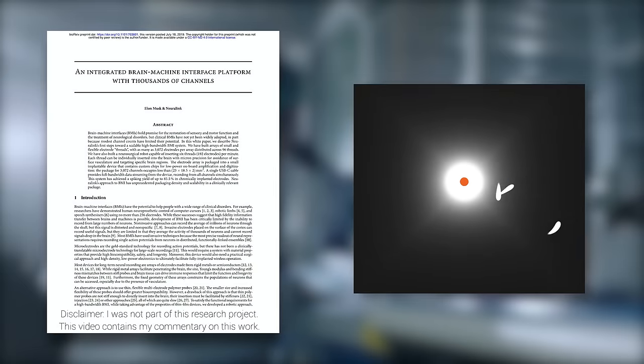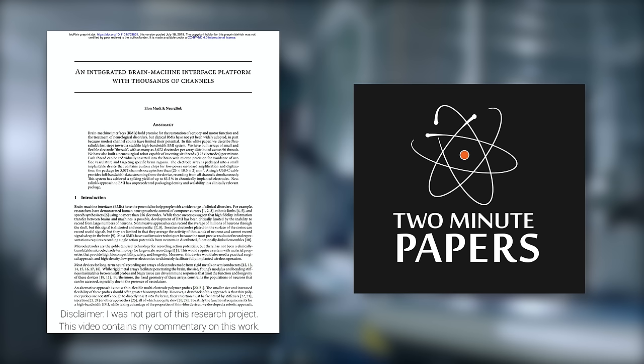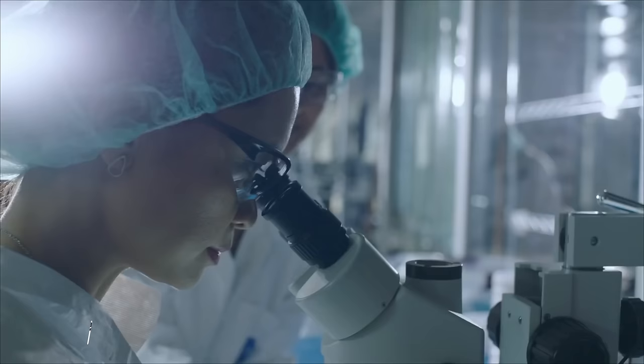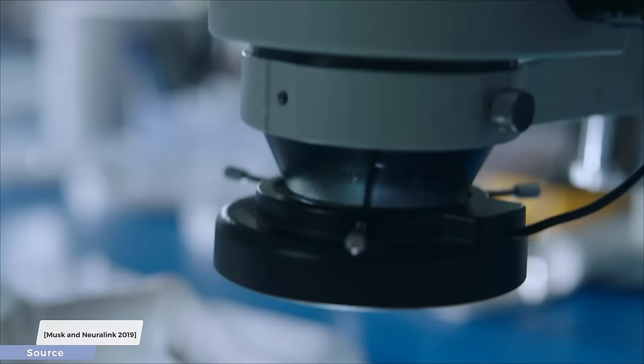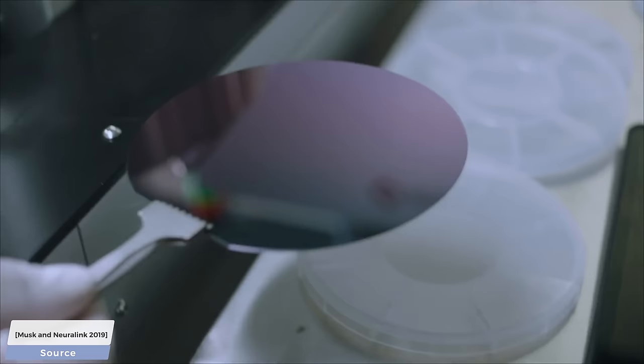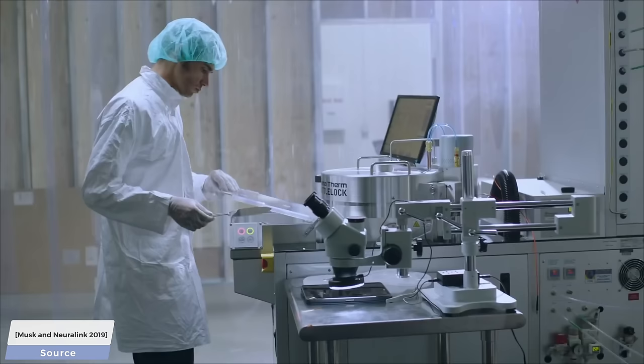Dear Fellow Scholars, this is Two Minute Papers with Dr. Károly Zsolnai-Fehér. Due to popular request, today we will talk about Neuralink, Elon Musk's neural engineering company that he created to develop brain-machine interfaces.